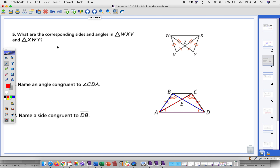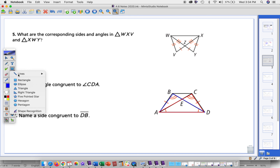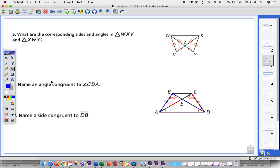So let's move along. What are the corresponding sides and angles in these two triangles — W, X, V and X, W, Y? If you want to, you can separate the two triangles. Sometimes that helps. Here's one triangle; you can even outline one of them in color or two different colors — that can sometimes help.